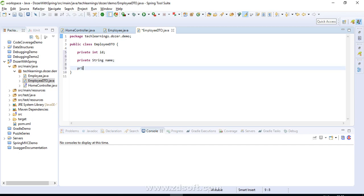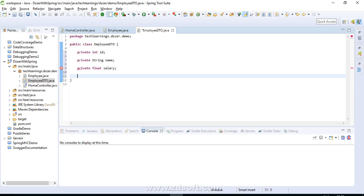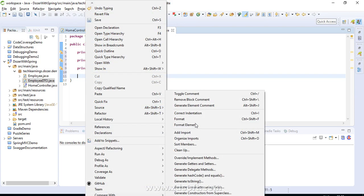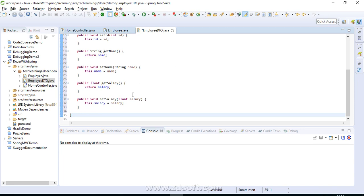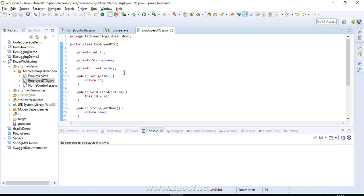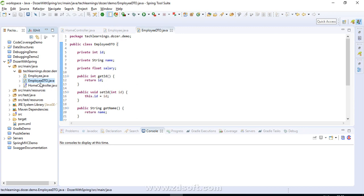And private float salary. I'm keeping the salary data type as float since we want to know what will happen when the data types are different — will they be implicitly mapped by Dozer? We already know the answer: yes. They should get mapped even if the data types are different; Dozer should implicitly take care of this for us. So we are now ready with both classes.